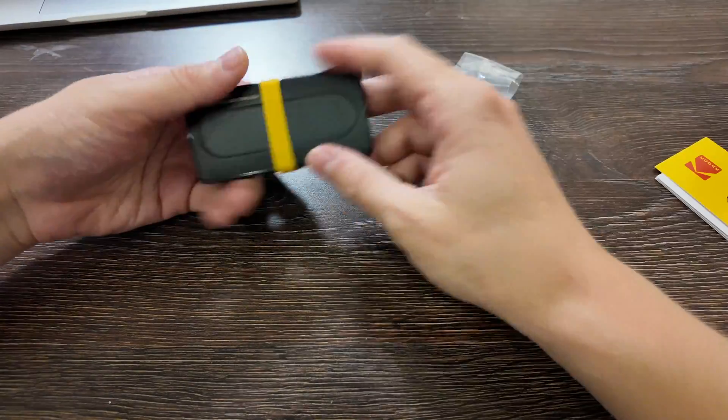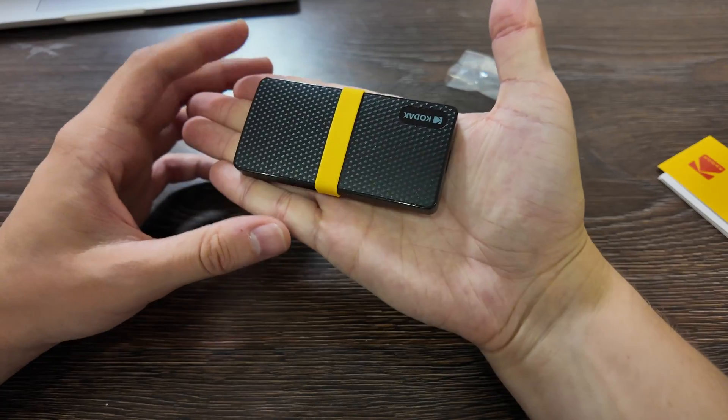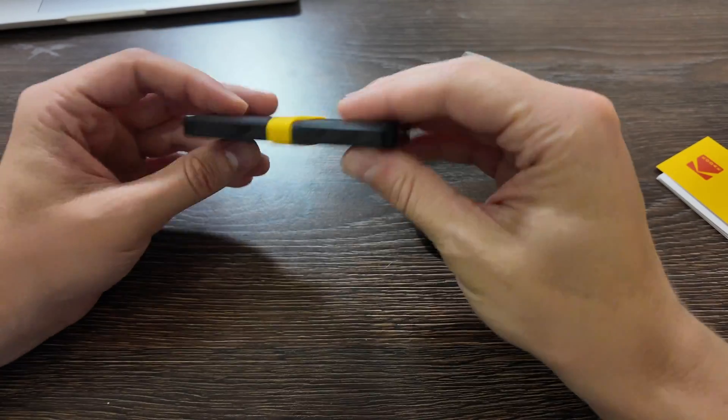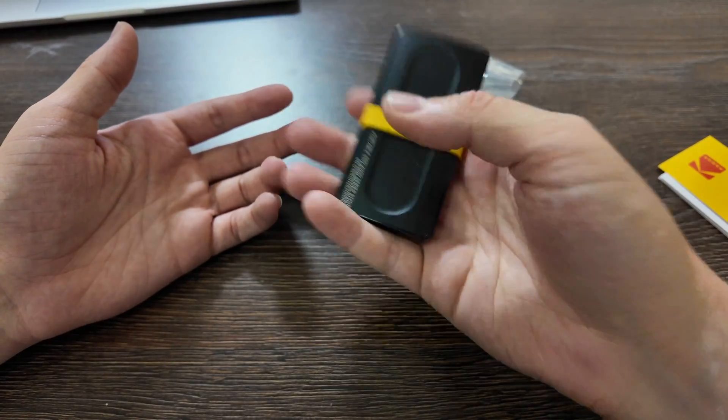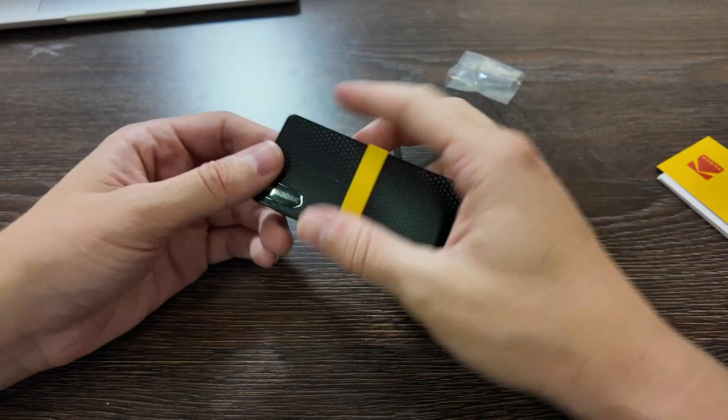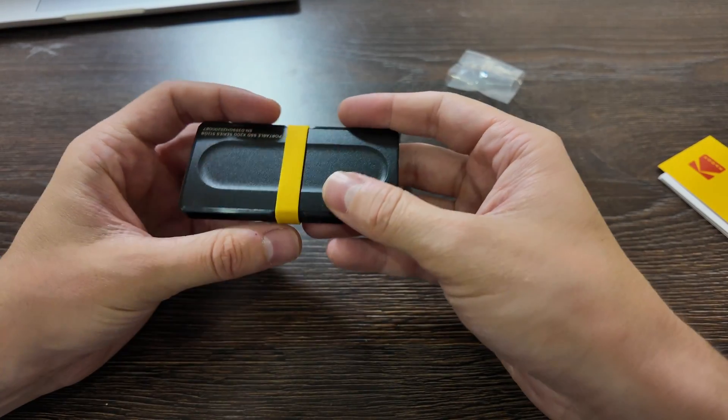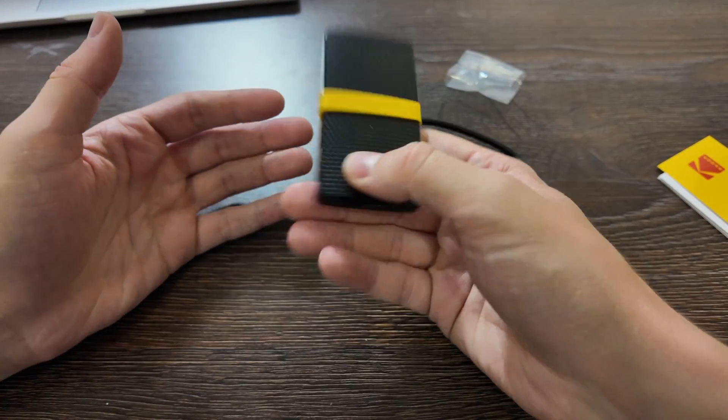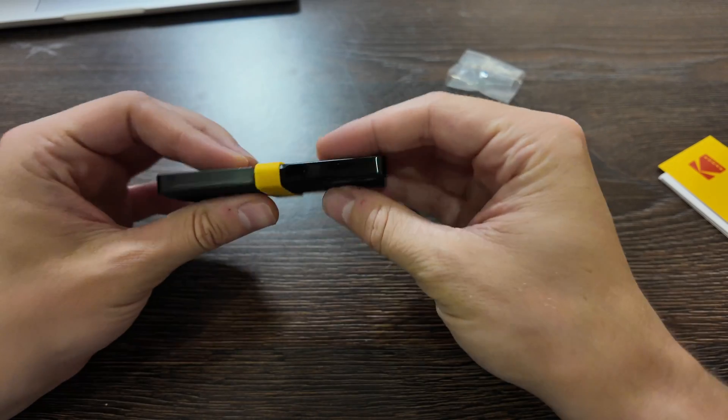And SSD itself, really small, look at this, wow, it's really light, I guess I don't know, it's not written what the size, or what the weight, but I think it's maybe 50 gram, not more.